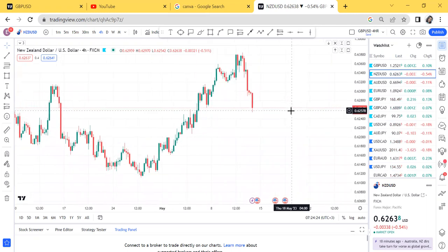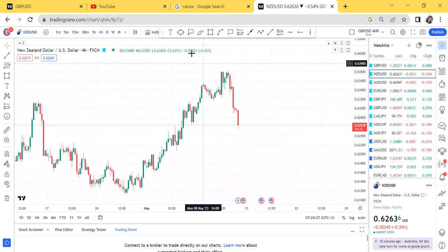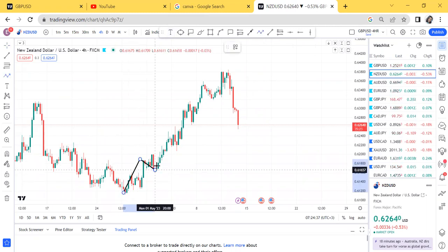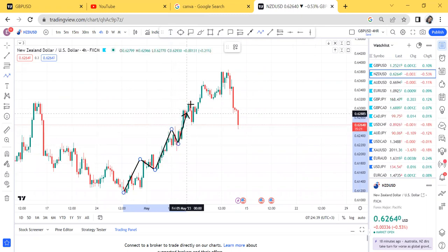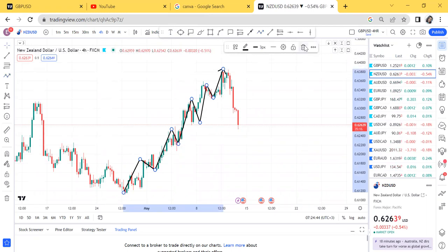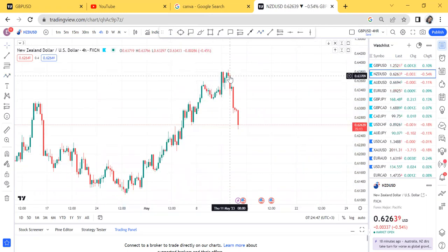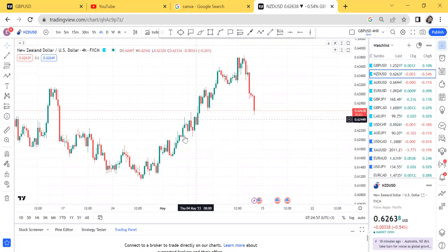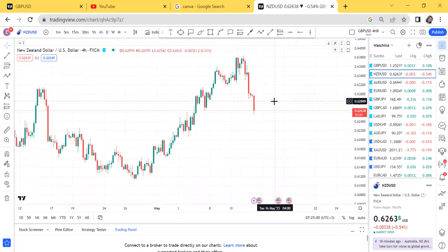This is our 4-hour chart and we want to know first the market structure. Our market structure is an uptrend — the market is going high, high lows, high, high lows, high, like that. So the market is on an uptrend. When the market is on an uptrend we are looking for buys. I'm analyzing using the 4-hour just to show you that you can build your case even on the 4-hour.